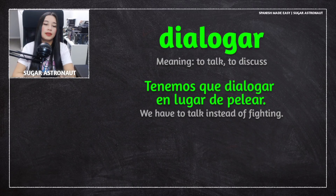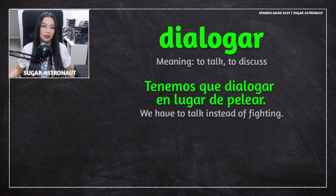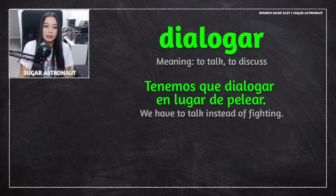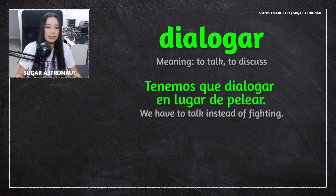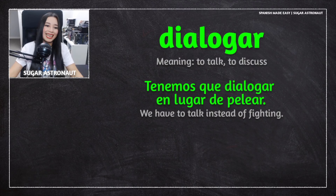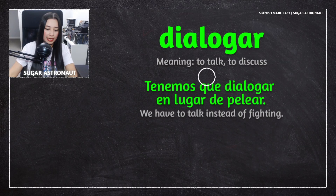You don't want to fight. You want to talk, which is a better way to fix problems. You need to talk. Do not fight. Just talk. So, tenemos que dialogar en lugar de pelear.